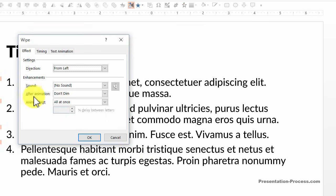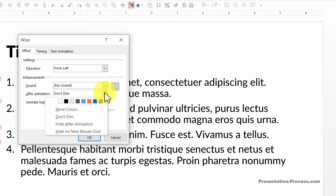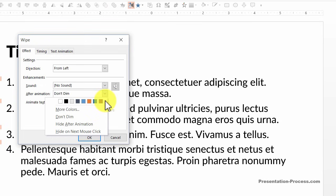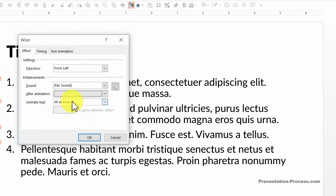Here if you observe, there is something called after animation. Here it says don't dim. You click on the small arrow and you will have this drop-down menu appear. Here you can choose the font color after animation. So I am going to choose the light gray color.